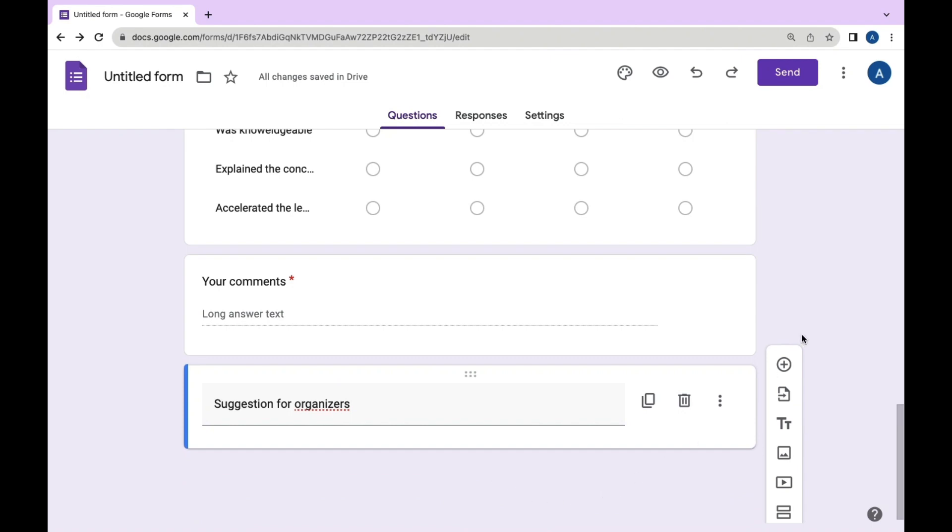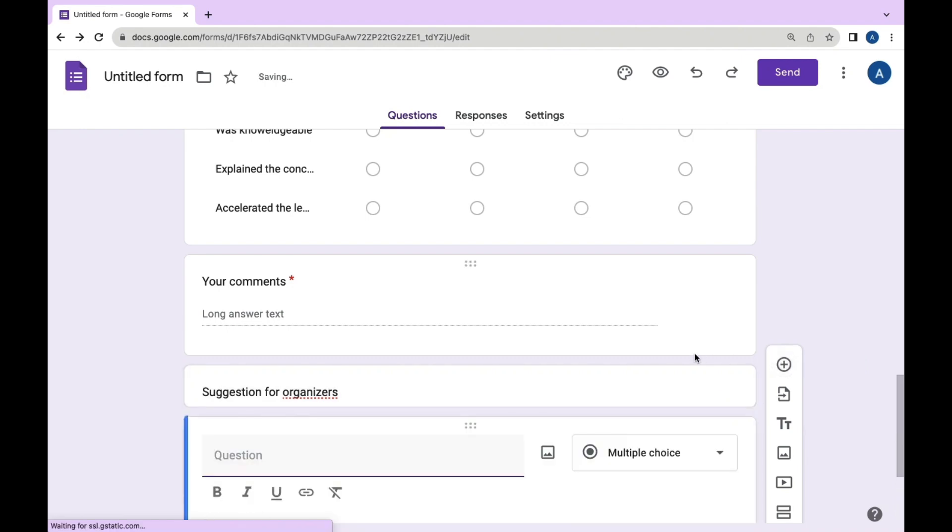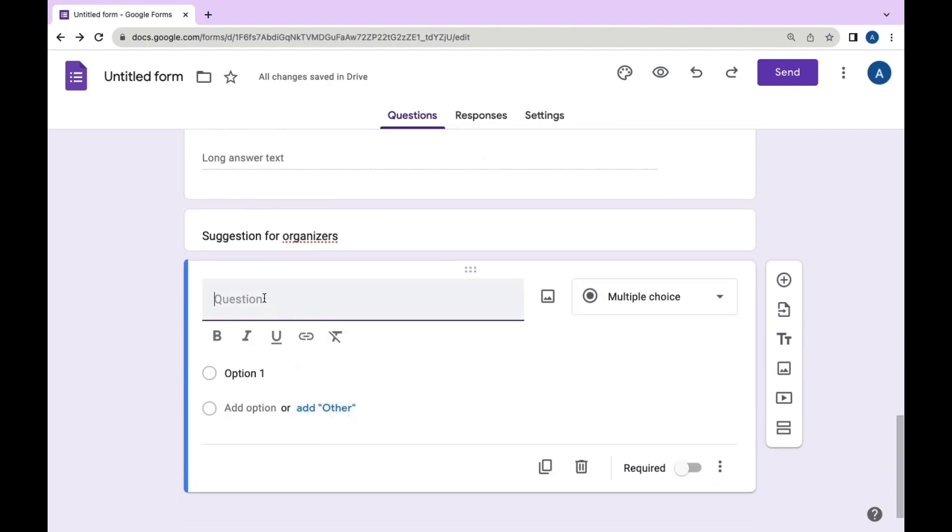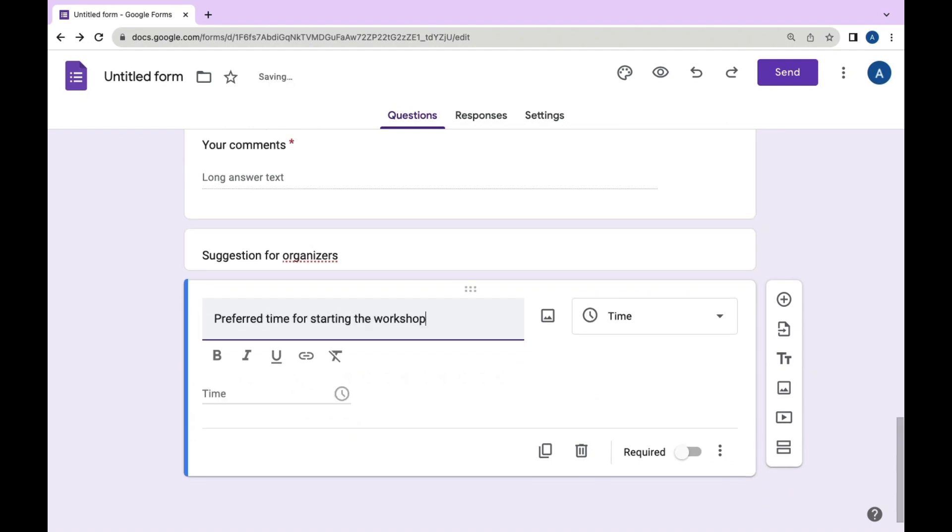Moving to the next question, add question as 'Time' for starting the workshop. Opt for the time format.